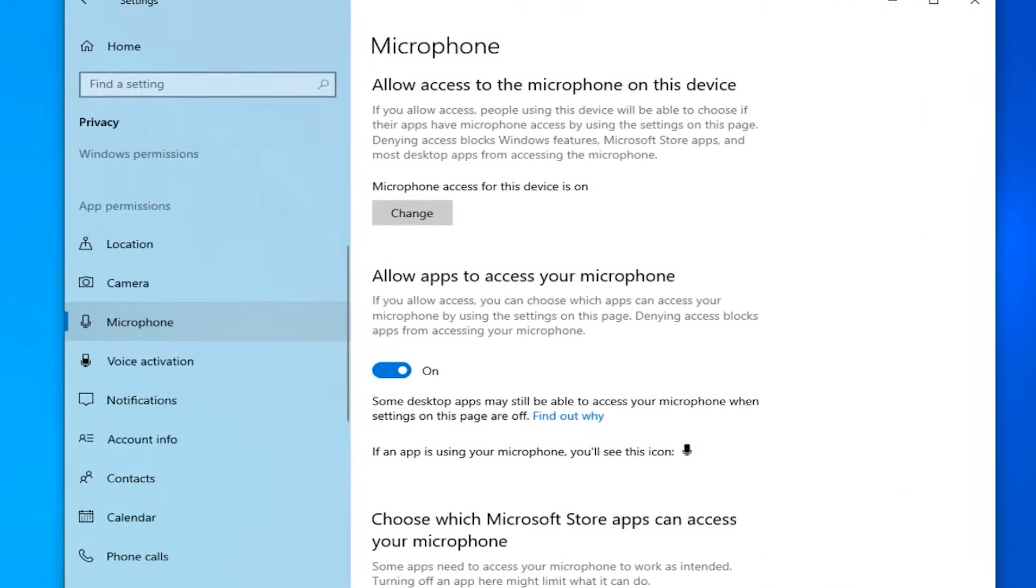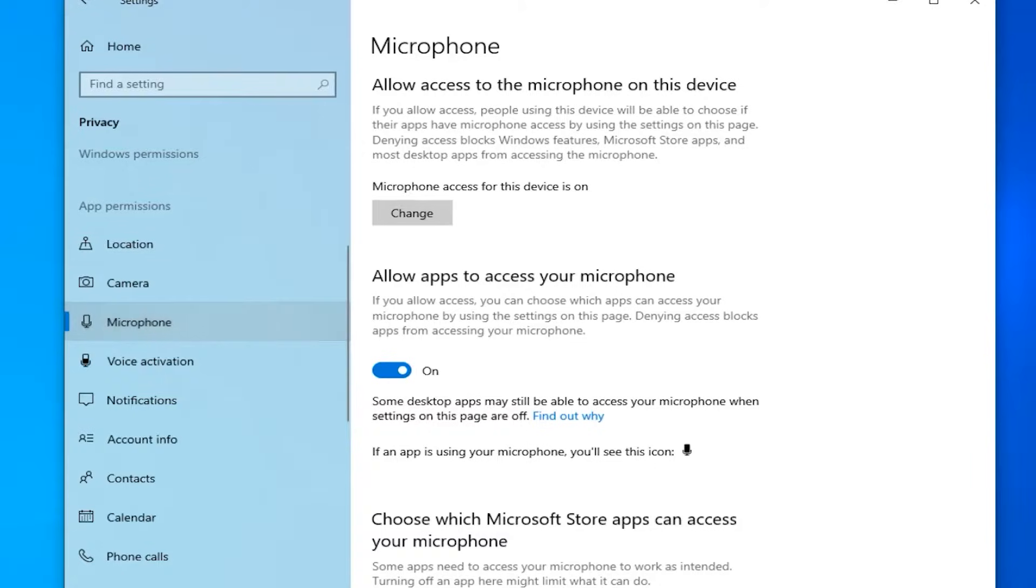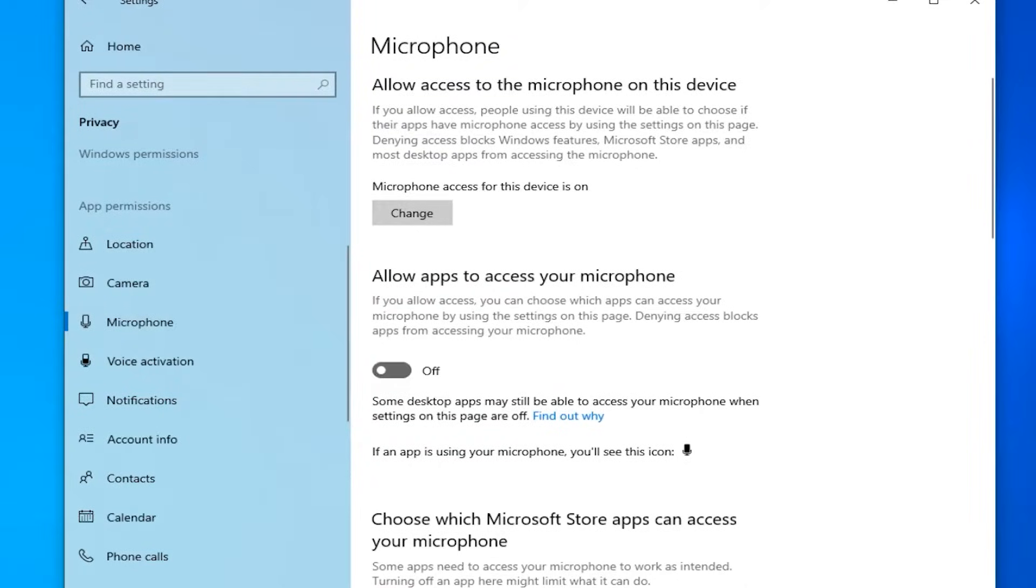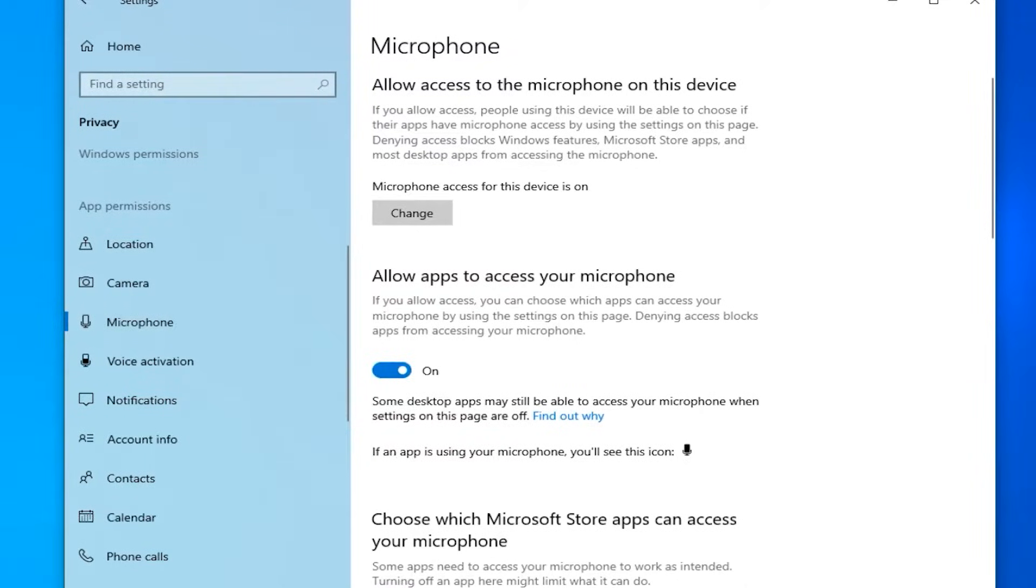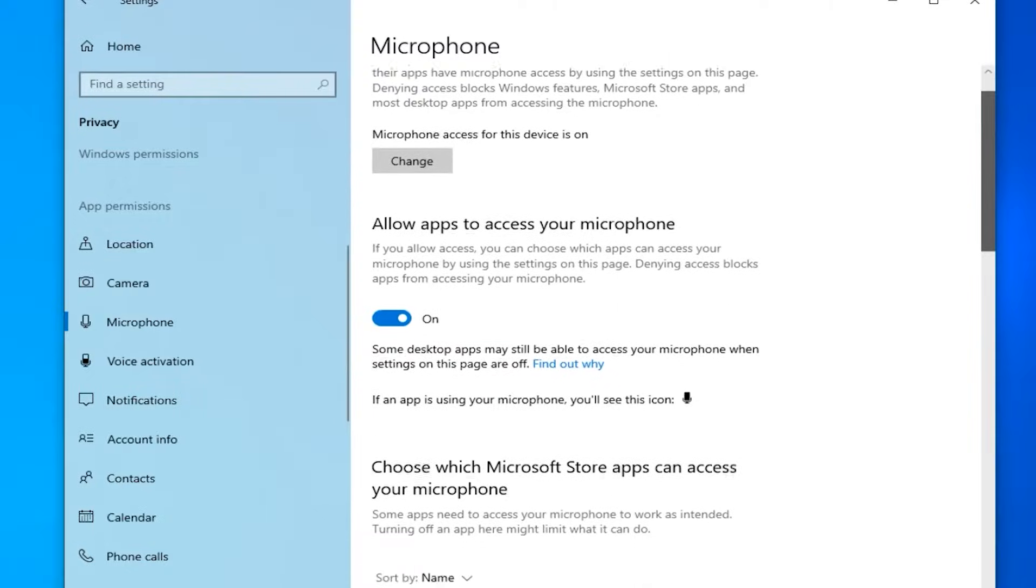And now you will see the allow apps to access your microphone option. You need to make sure that this is enabled. So if this option is off, then turn it on by clicking here. This must be enabled if you want your microphone to work with the apps you're using.